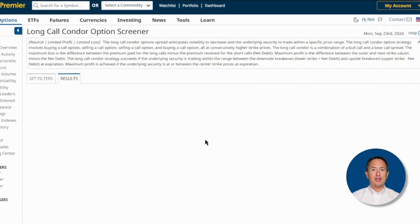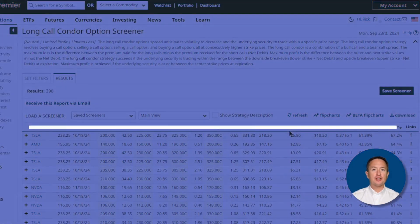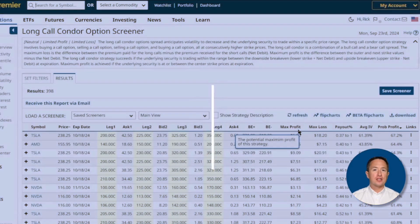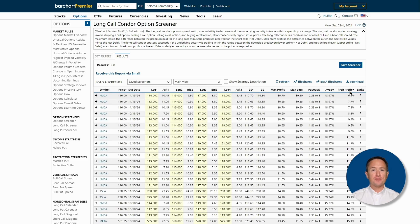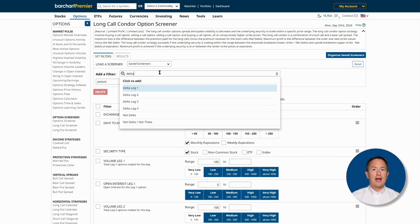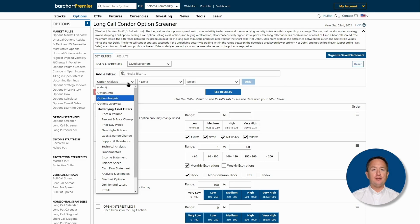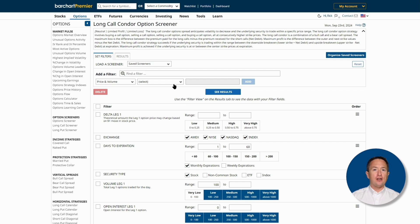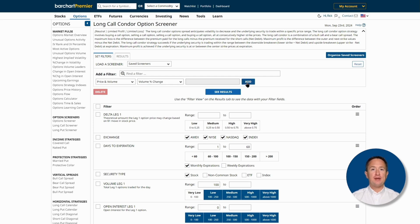Once you're on barchart.com, click on Options at the top, then look for Long Call Condor near the end of the list on the right. This will immediately bring you to the results page where you can find some default trades — a perfect place to start. The headlines include all the necessary information, and you can arrange them from highest to lowest or vice versa by clicking on the column header. You can also tweak the results on the filters page by clicking the Set Filters tab. You can type in a filter on the Add Filter field and click Add, or use the dropdown to select what you need. The filters include stock and option information like option analysis, underlying prices, trade details, and technicals.